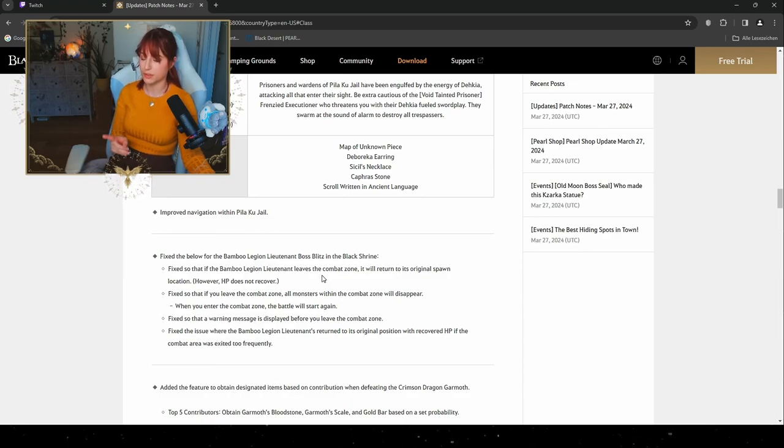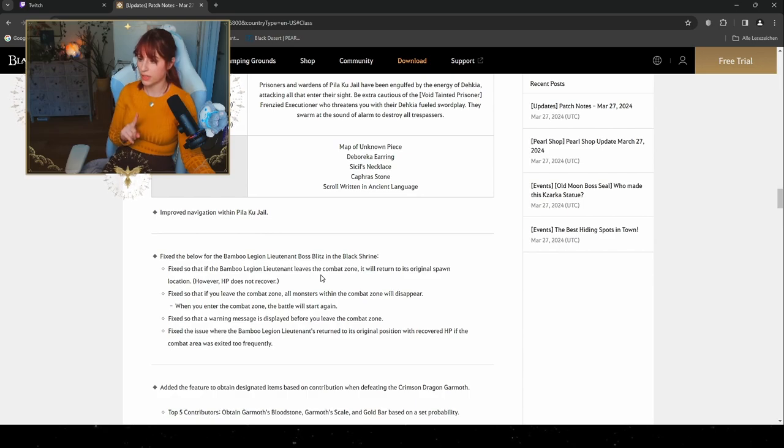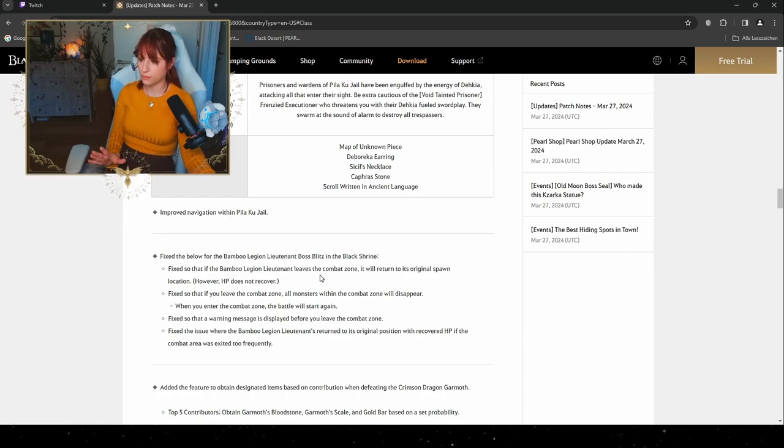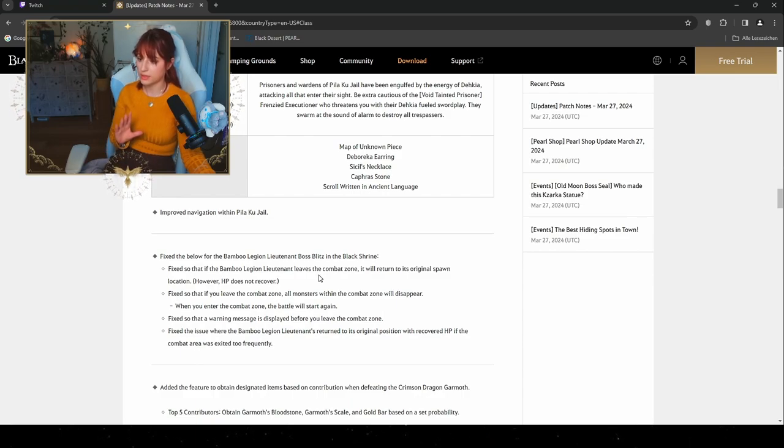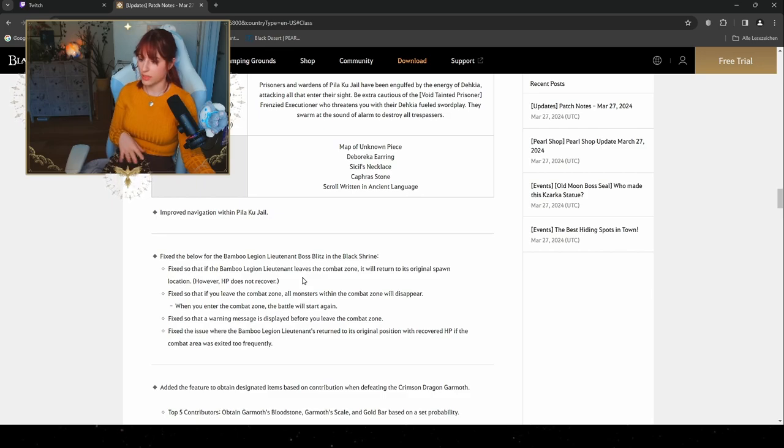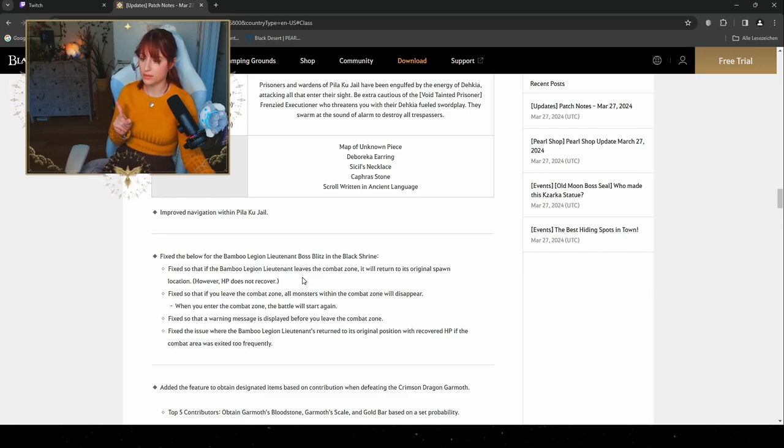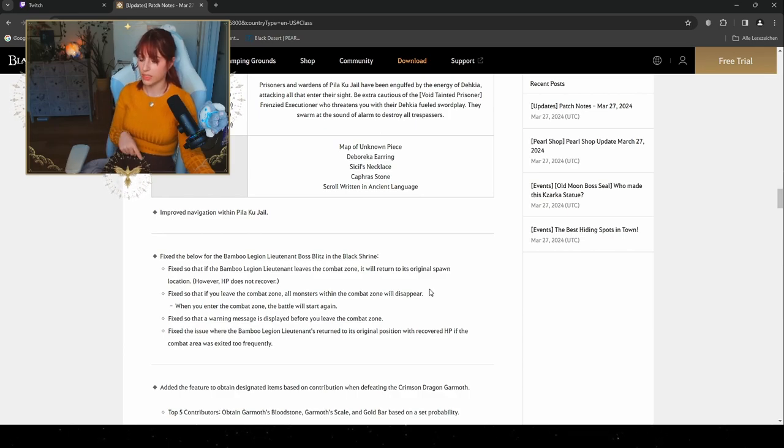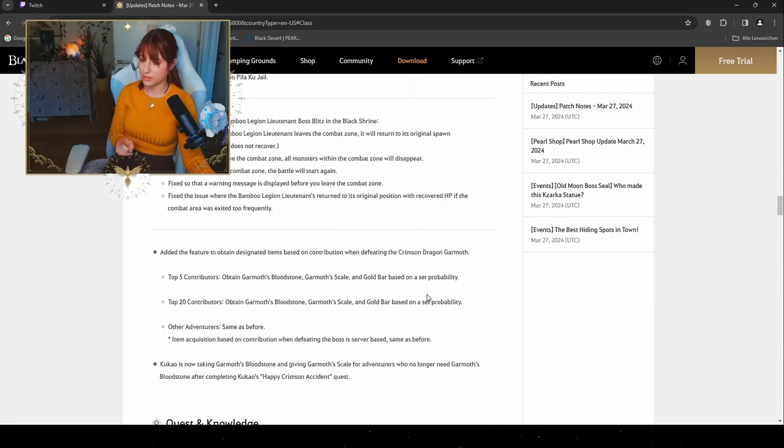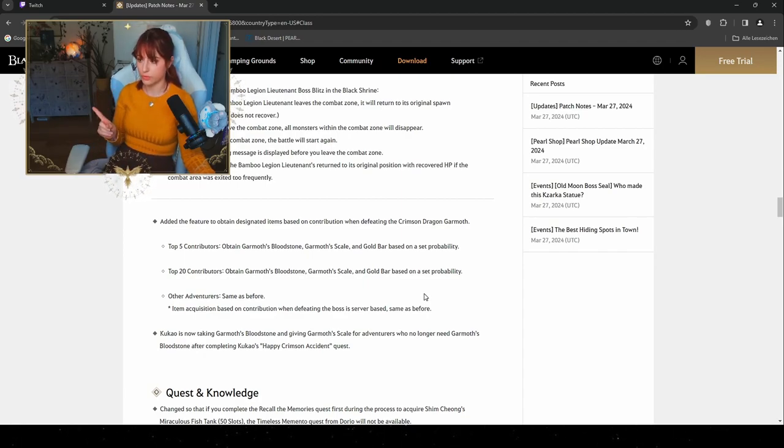For the Bamboo Legion Lieutenant in the boss splits in the Black Shrine, they changed it so that if he leaves the zone it will return to its original spawn location. However, the HP does not recover. Fixed so that if you leave the combat zone, all monsters within the combat zone will disappear, and when you enter the combat zone the battle will start again. Fixed so that the warning message is displayed before you leave the combat zone and where the Bamboo Legion Lieutenant returned to its original position with recovered HP if the combat area was exited too frequently. So if you exited too frequently the HP will actually recover.